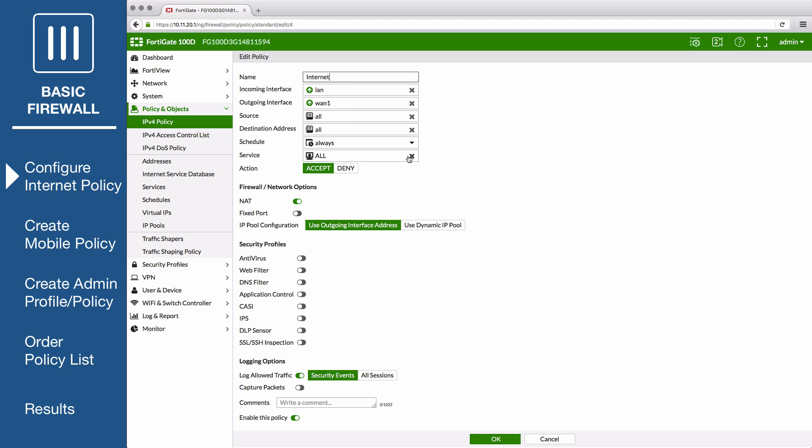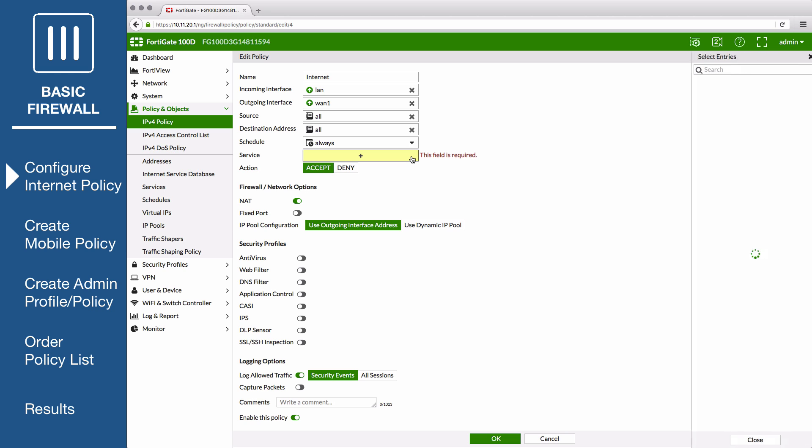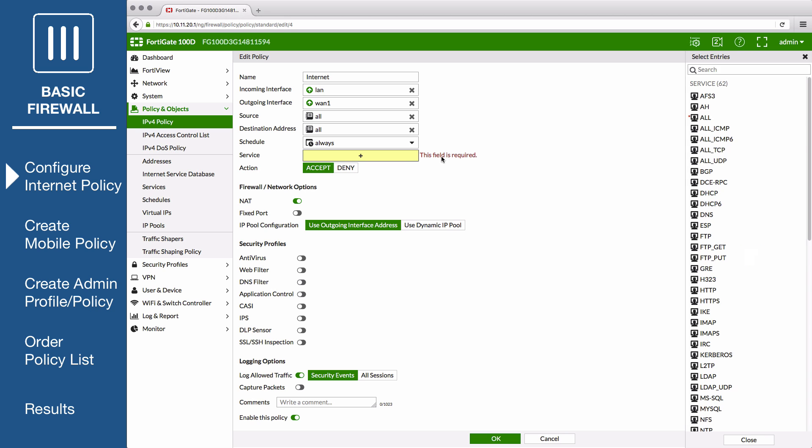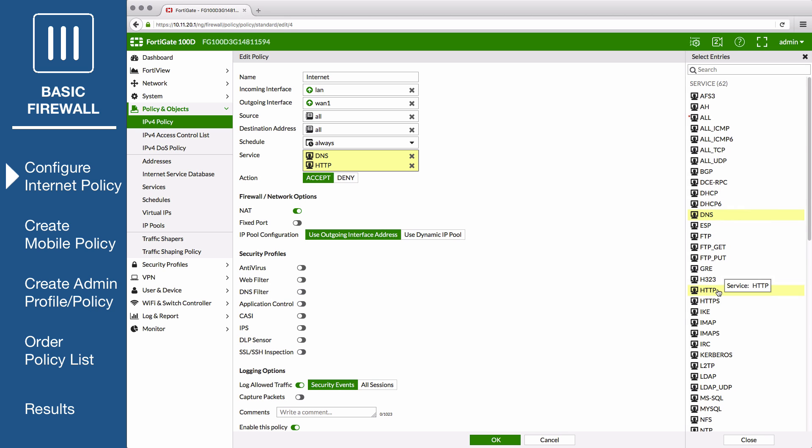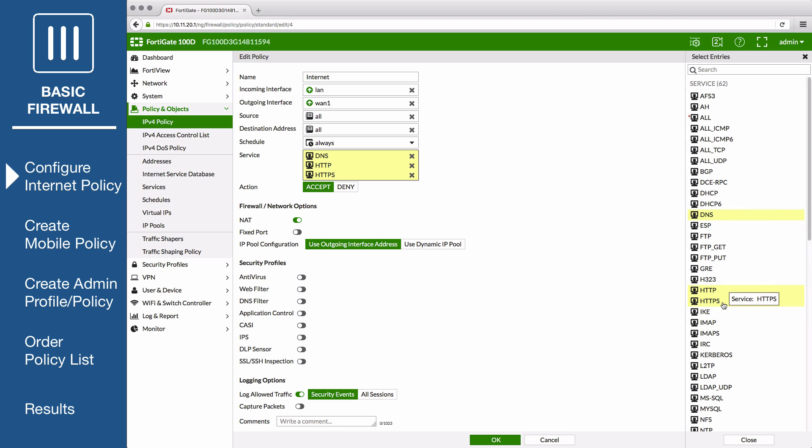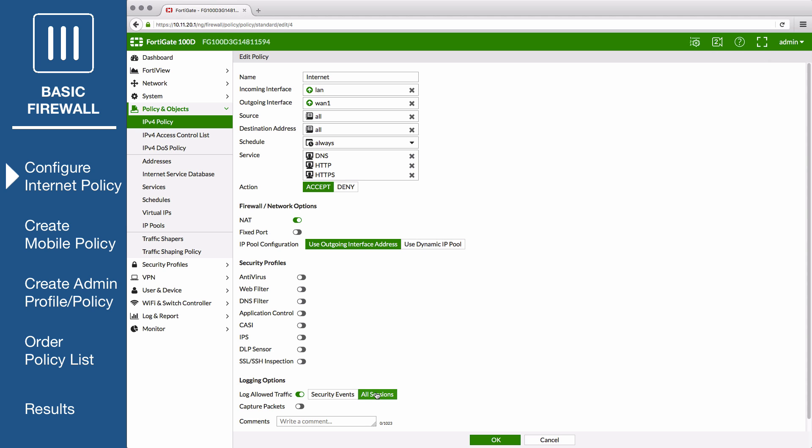Set Services to only include DNS, HTTP, and HTTPS. Make sure that NAT is enabled. Enable Log Allowed Traffic and select All Sessions so that you can see the results at the end. Save the policy.